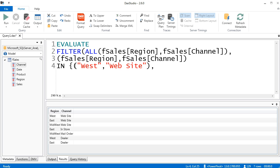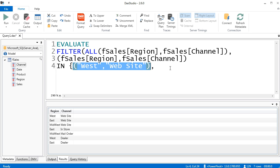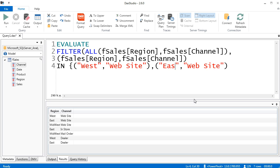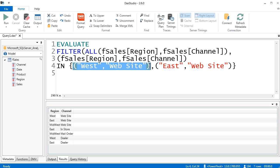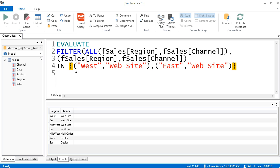Now I put a comma, and I'll highlight all of that, Control-C, Control-V, double-click West and type East. Now at the end, close curly brackets. This whole bit here is called a table constructor — we have our curly brackets and a comma. So that's one row in the table, that's another row. The little bit inside is called a row constructor. All together, our mini table defines our OR criteria for IN. It wants to find any record that's West and Website, or East and Website.